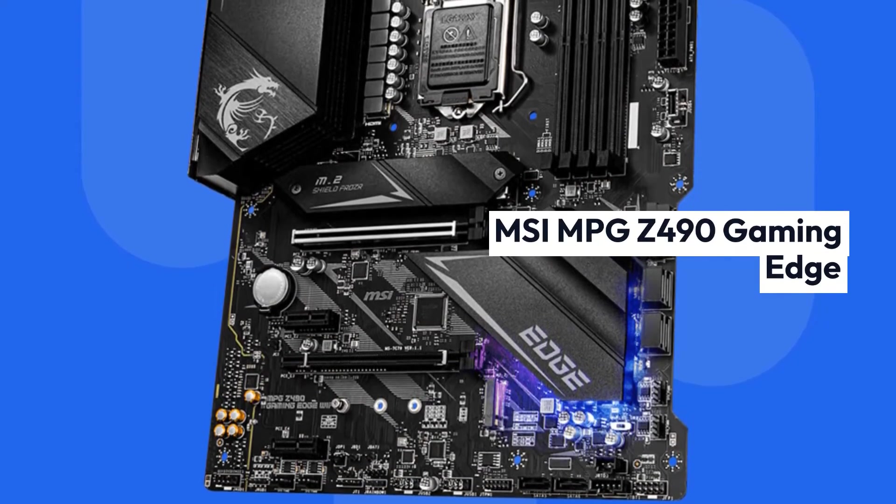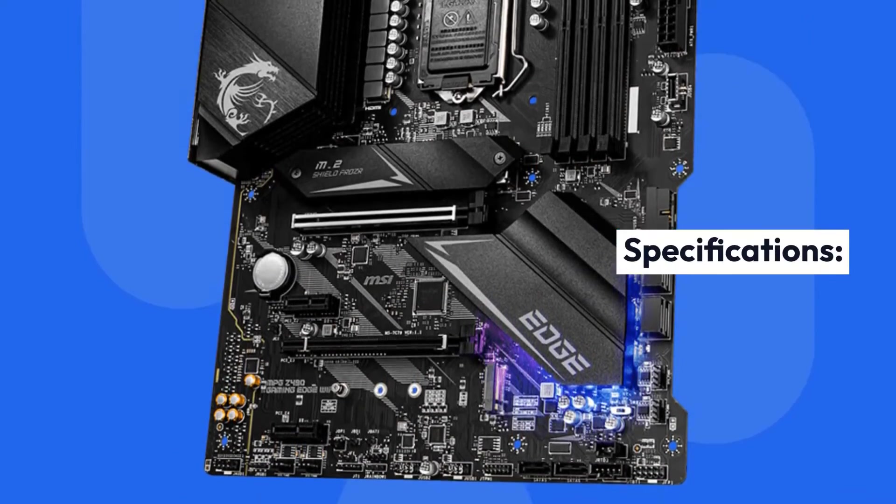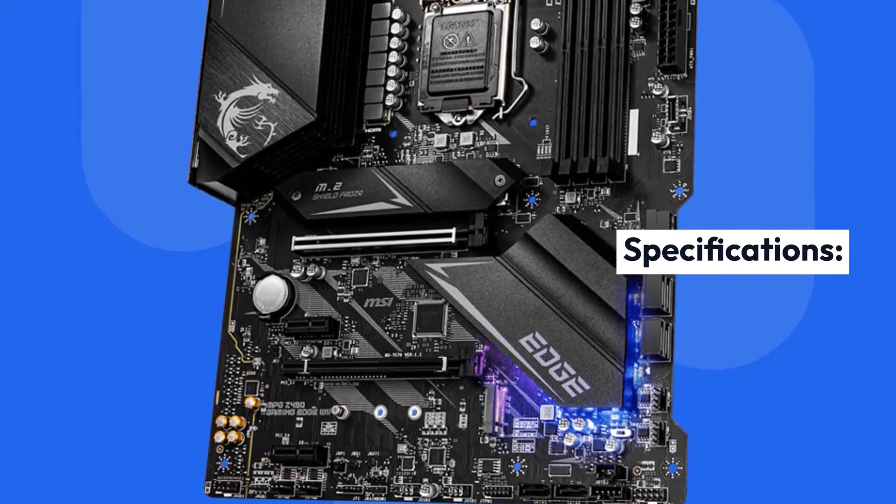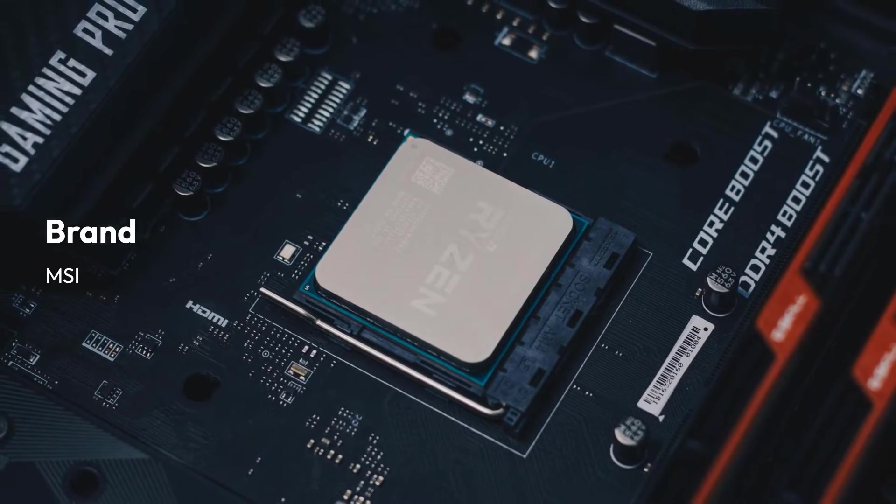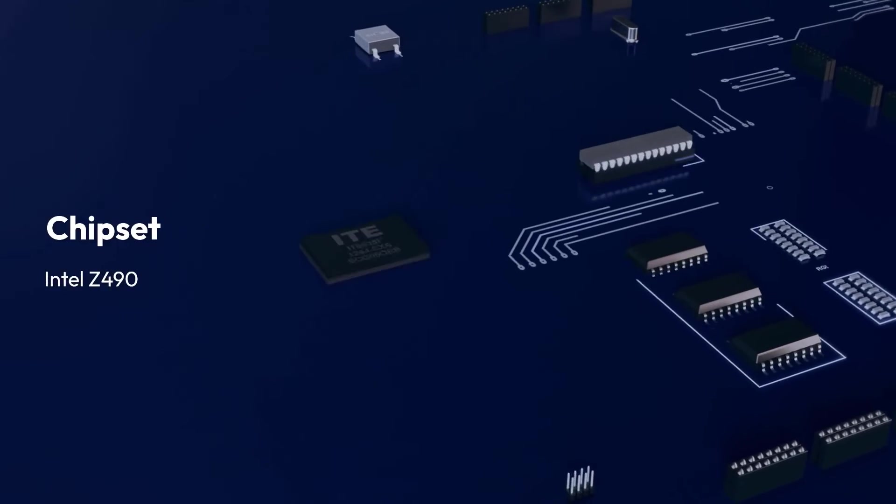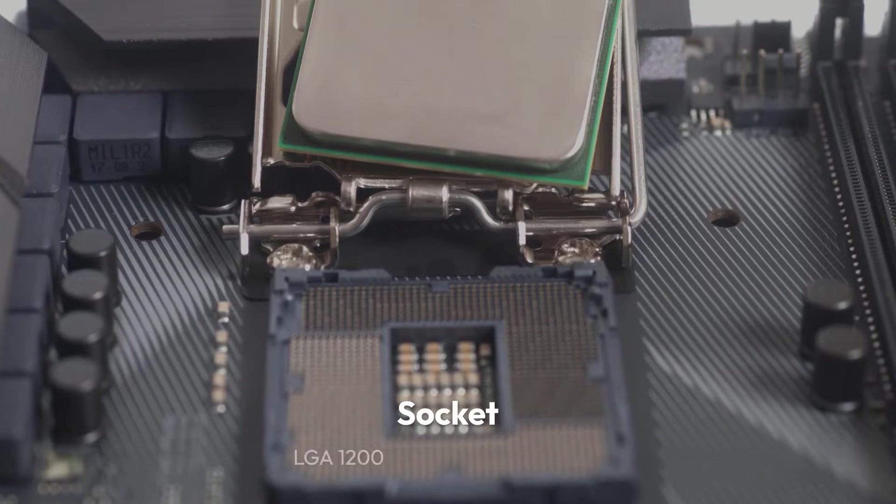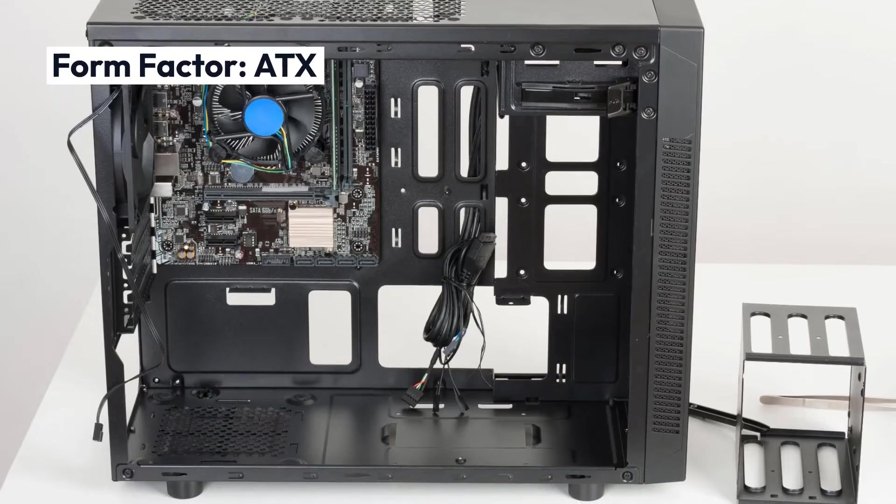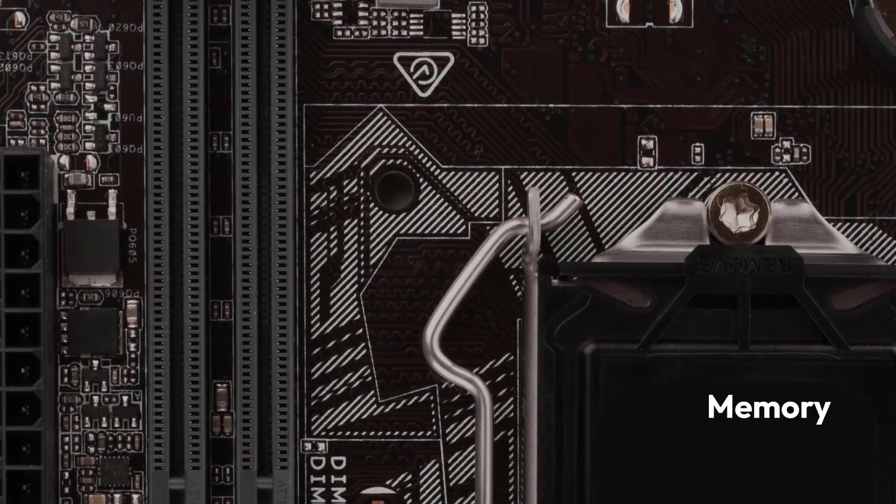MSI MPG Z490 Gaming Edge Specifications: Brand MSI, Chipset Intel Z490, Socket LGA 1200, Form Factor ATX, Memory 128GB DDR4, Memory Speed 5000 MHz.